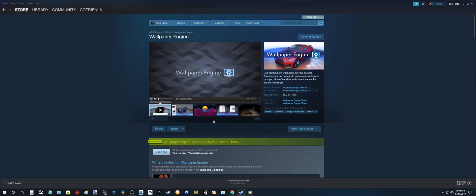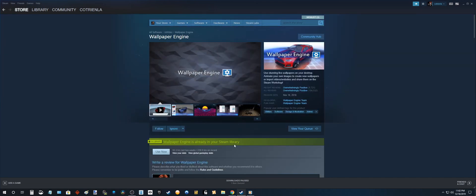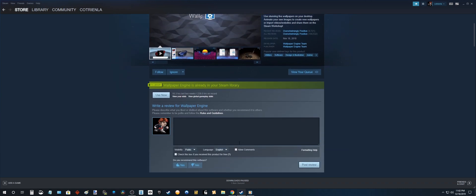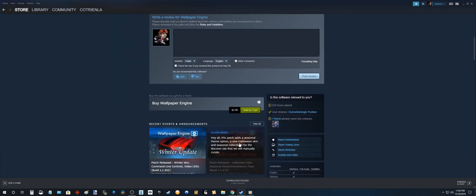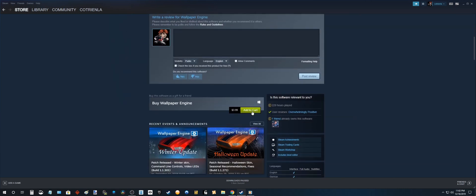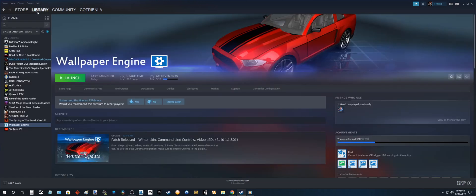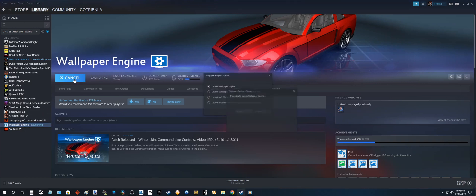Okay as you can see, I already have it in my Steam library. But for you, add to cart, buy it, install it. Once you have that done, go to library, Wallpaper Engine, and launch this bad boy up.